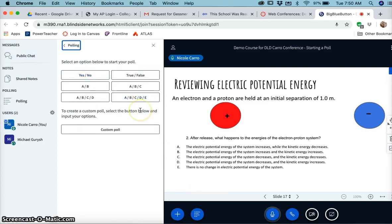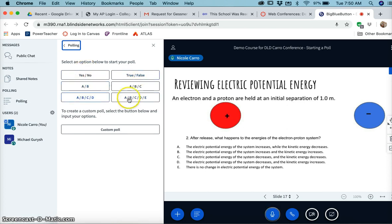Okay, so it's probably a good idea to be familiar with the preloaded options that they have here: true/false, yes/no, and then of course your multiple choice answers.